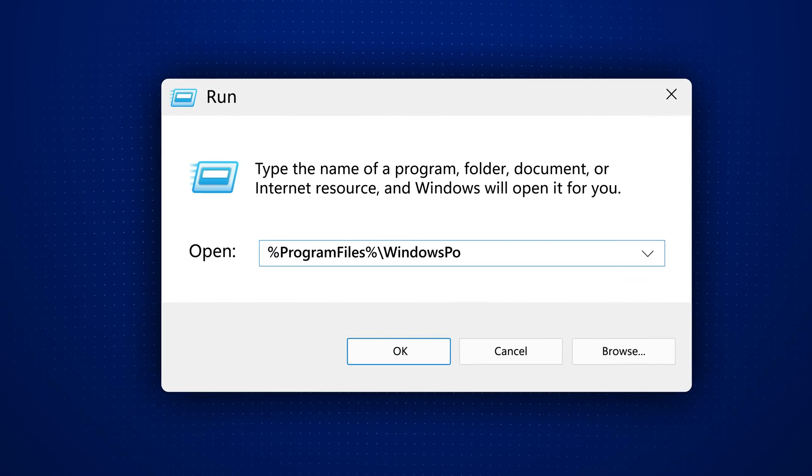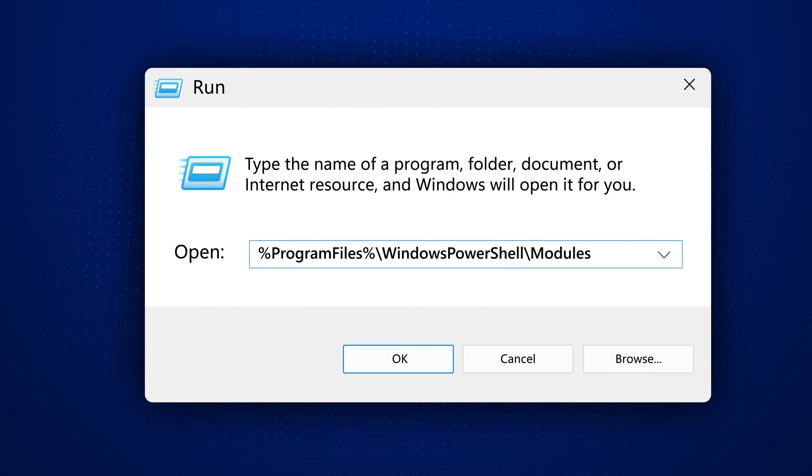The first reason why some file paths in Windows have percent symbols like this is because they make it easier to access special folders.